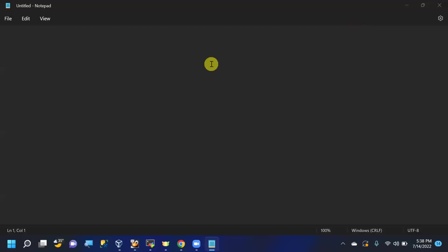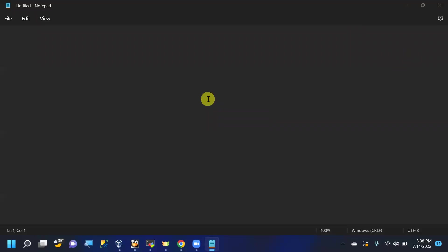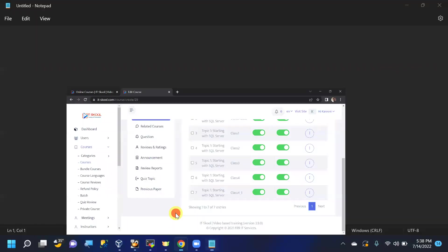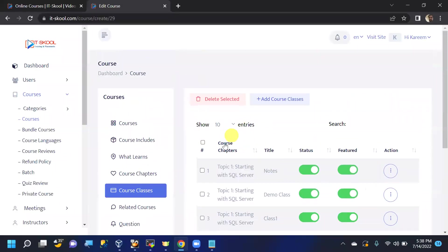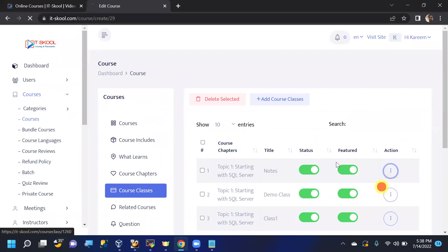In the last session we covered the prerequisites required to install SQL Server.